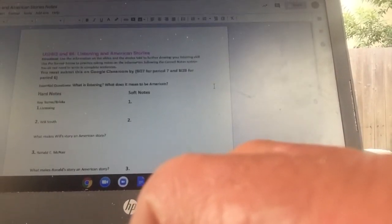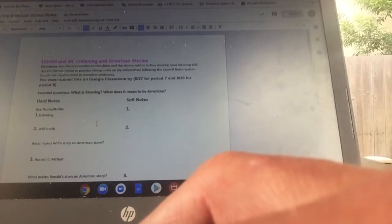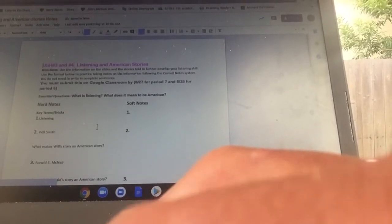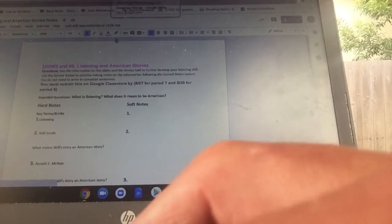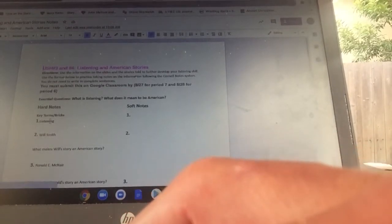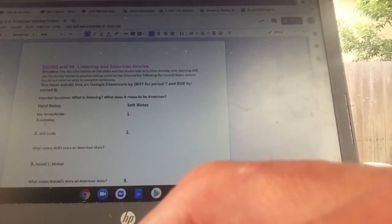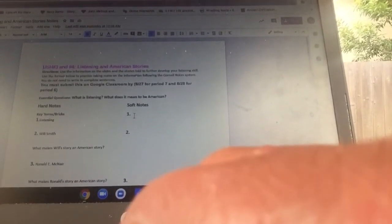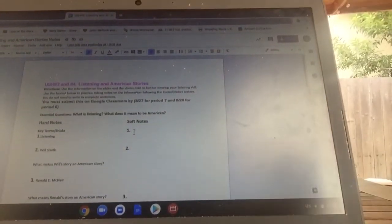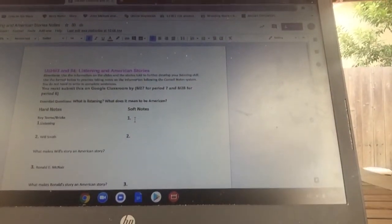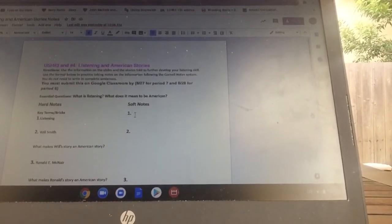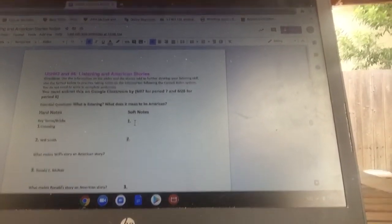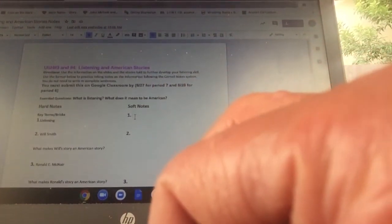The first one is titled U.S. History Number Three, Listening and American Stories Notes. These are notes that you're going to get from the Google slide presentation. Everything you need to take notes on is listed here in the hard notes section, in the Google notes format. The only spot you're responsible for writing is right here, and what you write there can be very simple and very short — just use this space to take notes on the information you get from the Google slides.